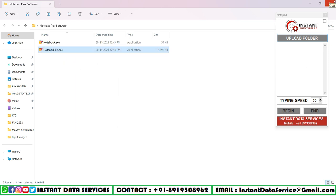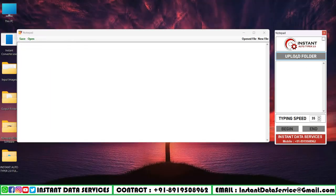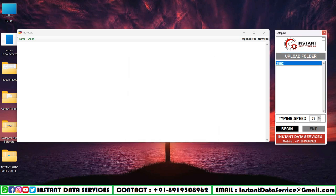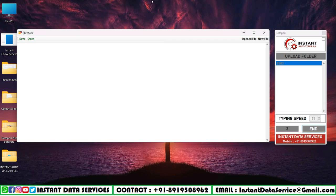Now we upload the converted text file in Instant Auto Type 2.0 software. After that, press on the uploaded file and put the typing speed as default and start auto typing by clicking on the begin button. Do not move the cursor while in auto typing.